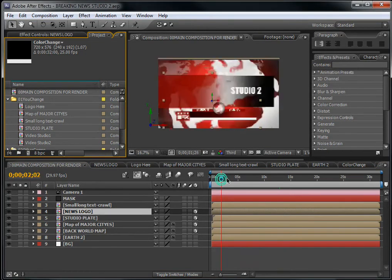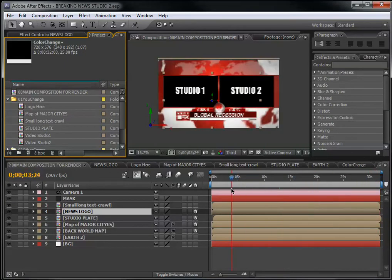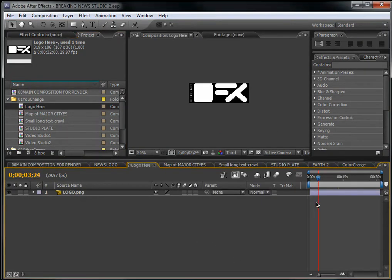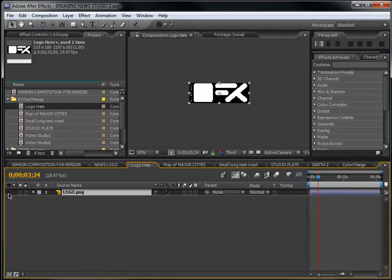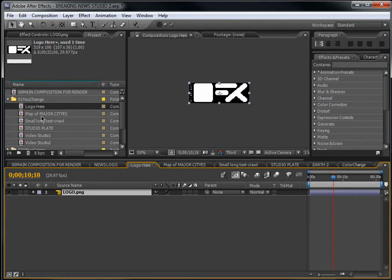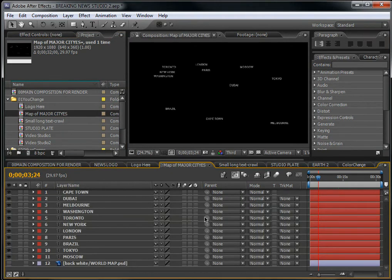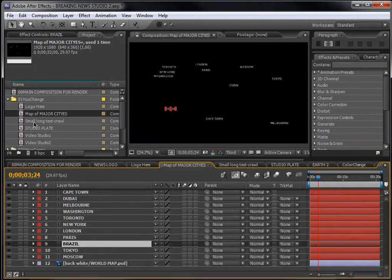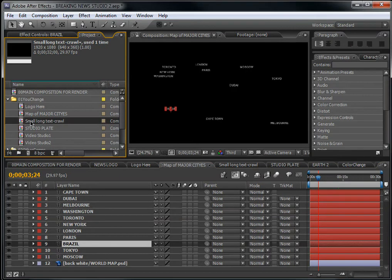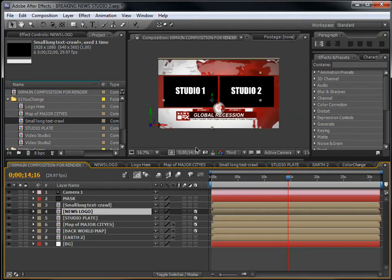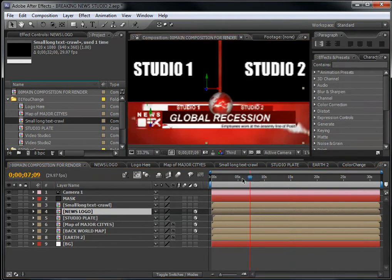Let's see how you can change the project. First, go to the logo composition. Here you have the logo — you can close it down and put in your own logo, then scale it to the right proportions. Now let's look at the next composition: 'Maps of Major Cities.' Double-click on it — if you want to change the cities, just go in and change them.